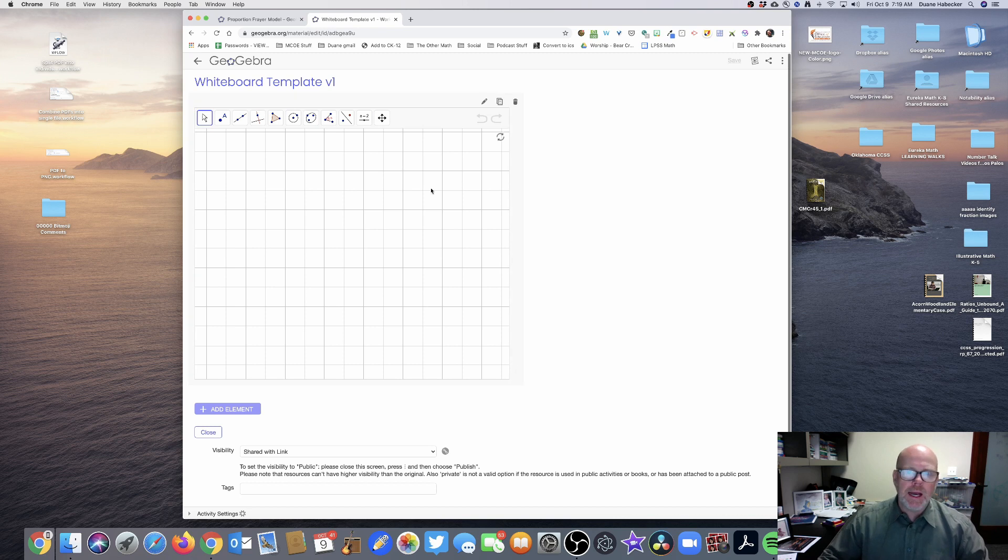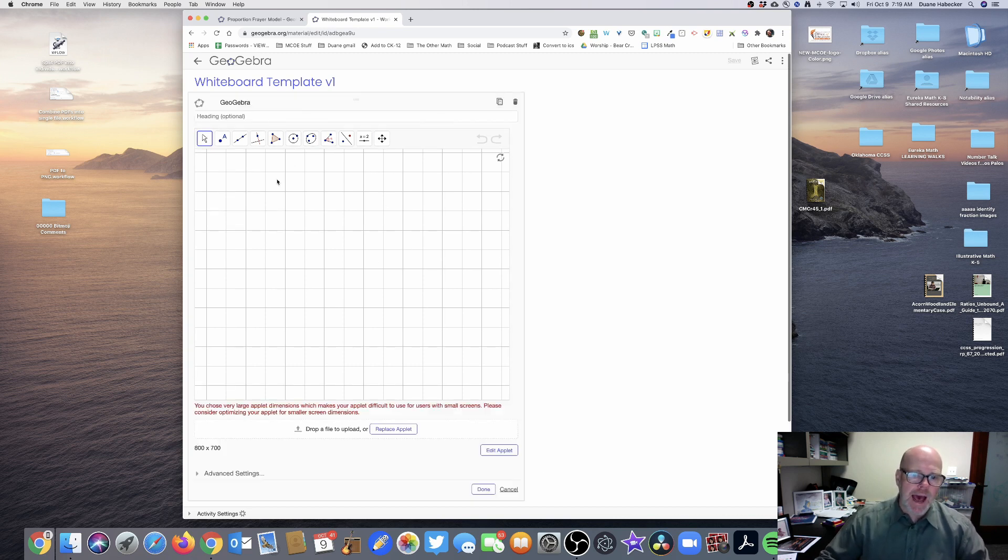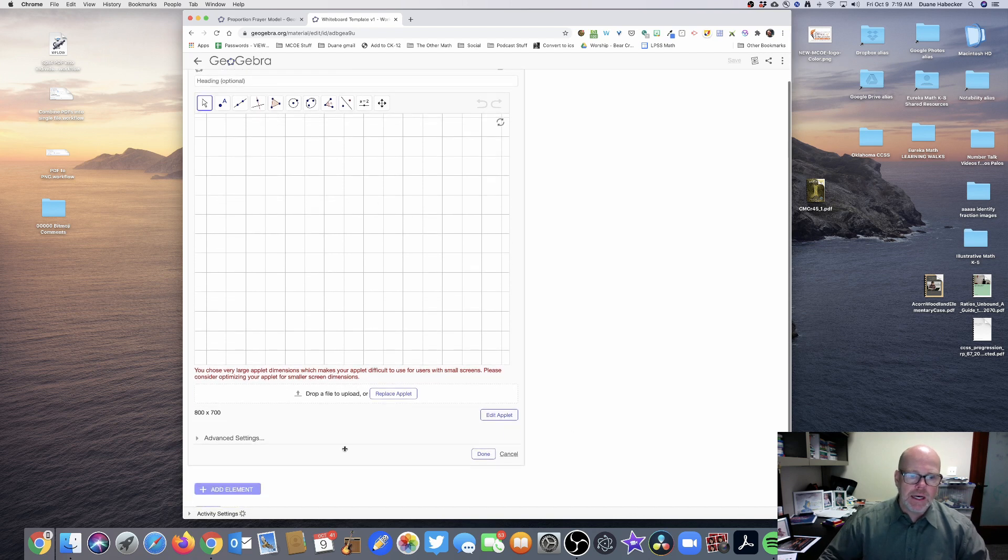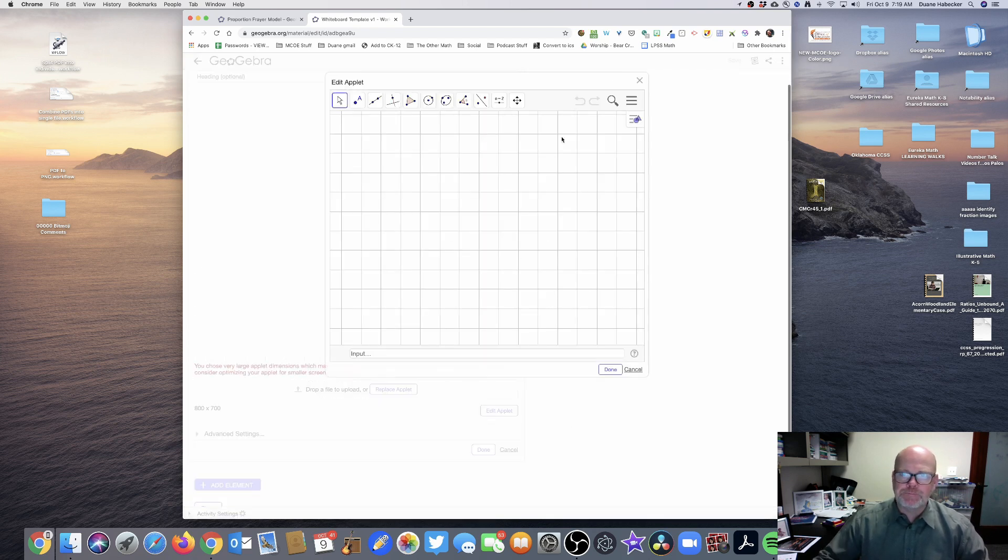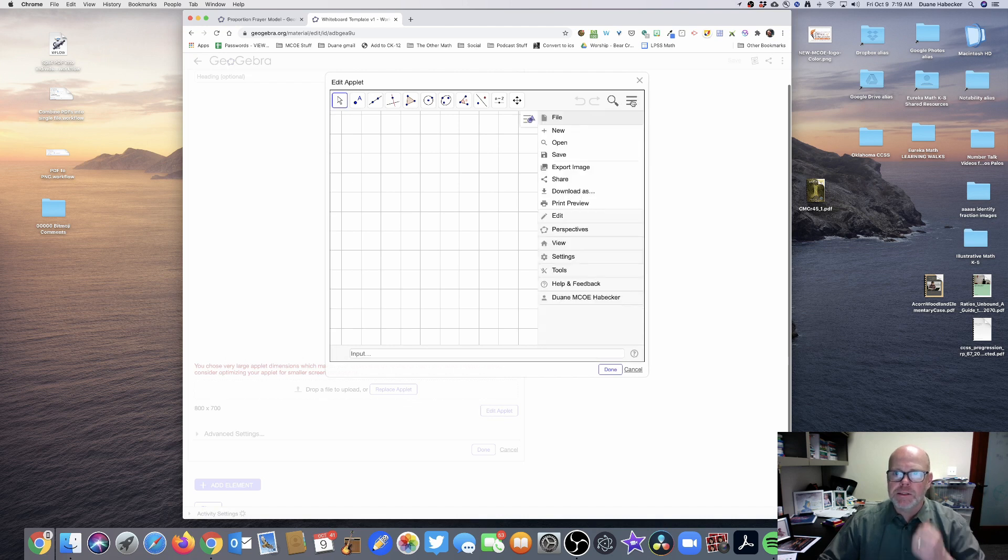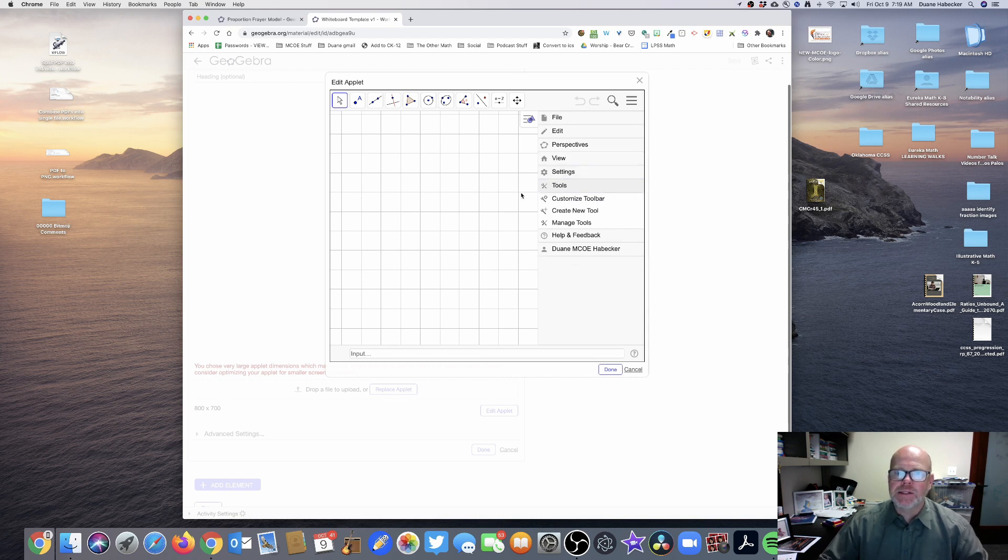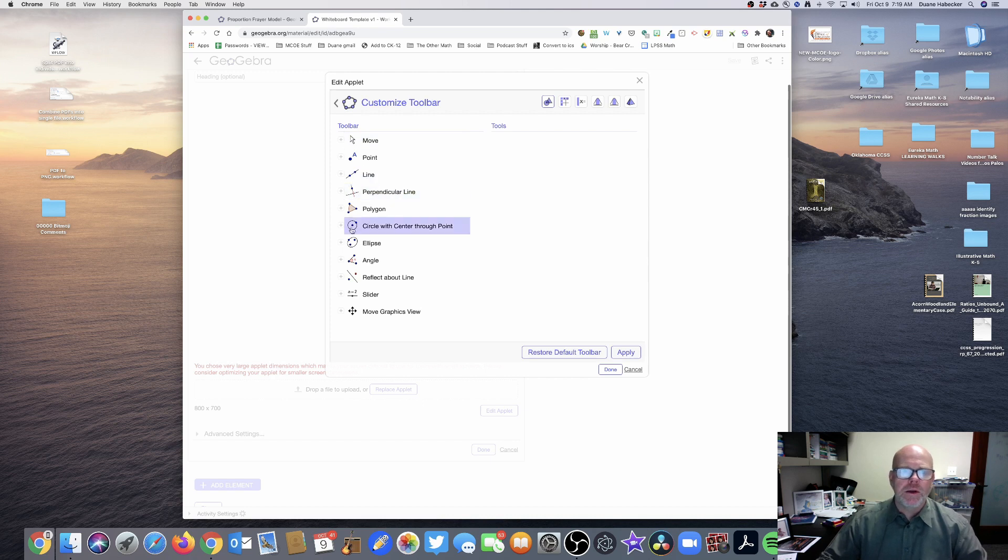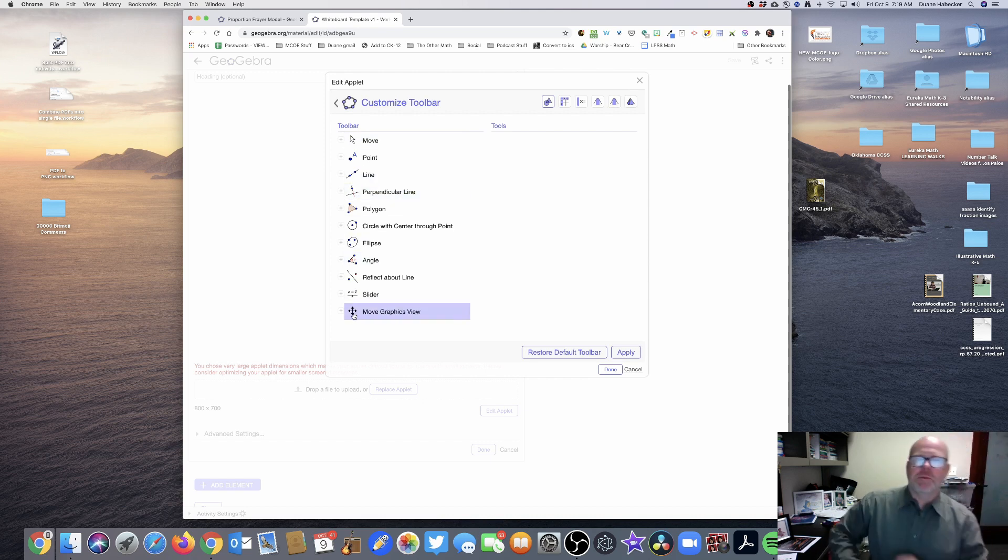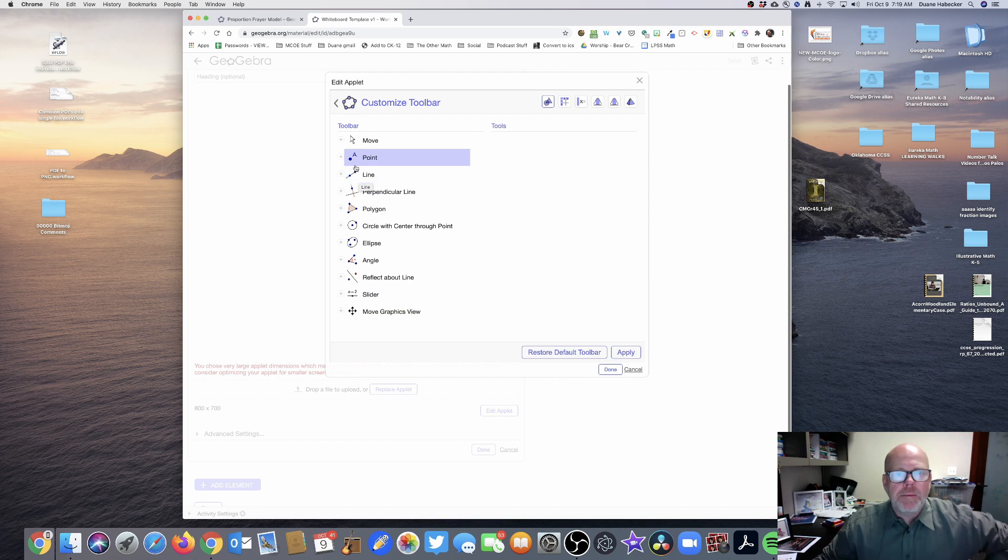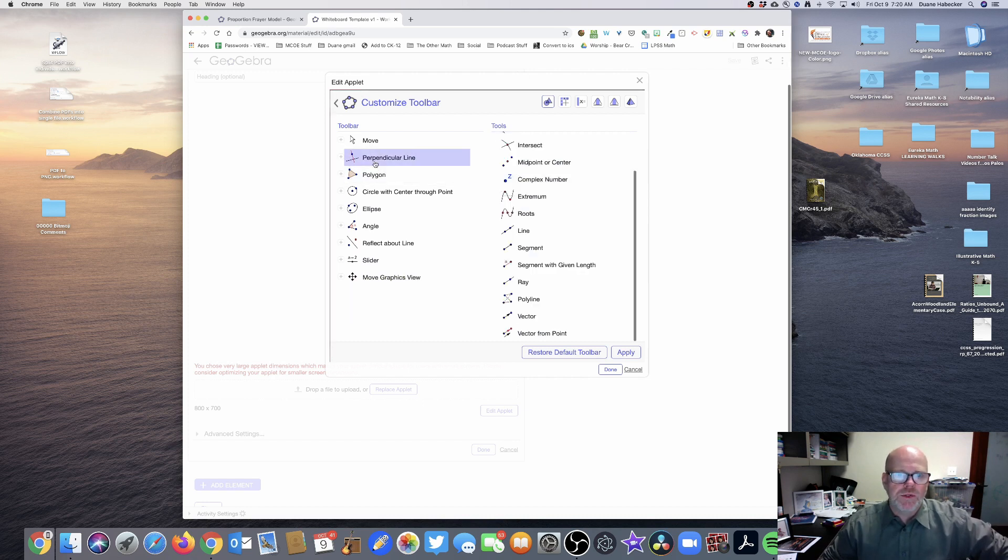And I'm going to click on that pencil because what I really want to do is edit this applet right here. So I'm going to edit the applet and then I'm going to click the three bars and I'm going to go down to tools and I'm going to customize this toolbar. So here are all the tools available in the default. That's the default. Now I automatically know I don't need any of the point tools. I don't need any of the line tools.